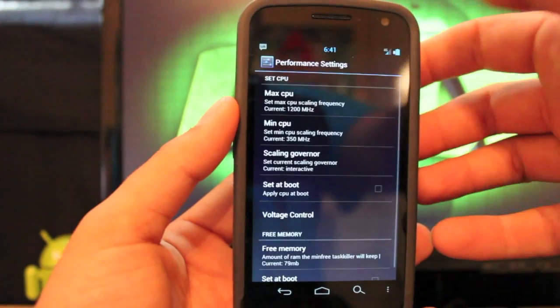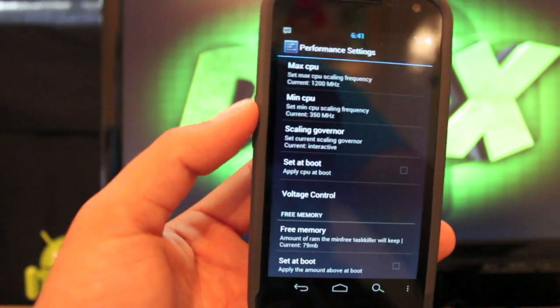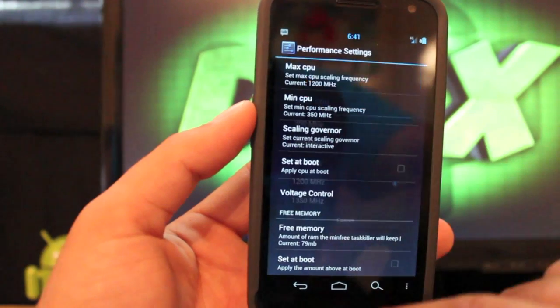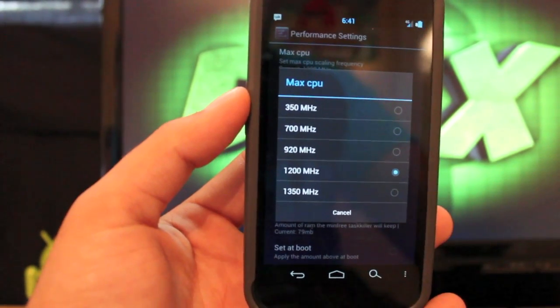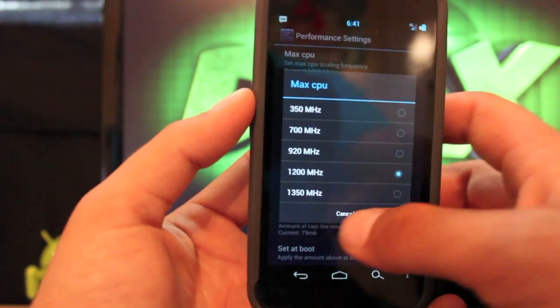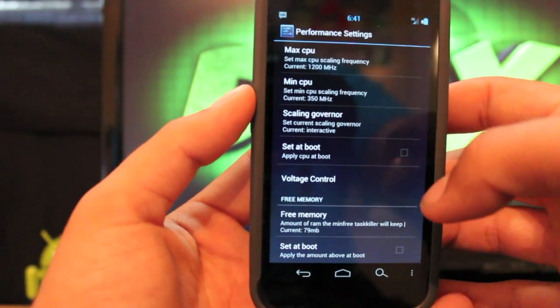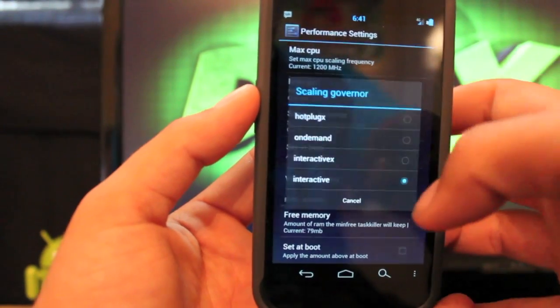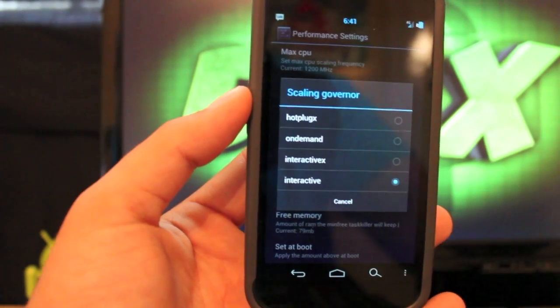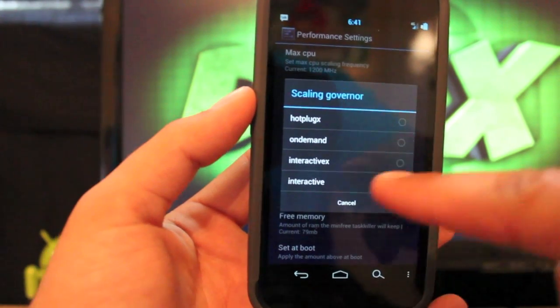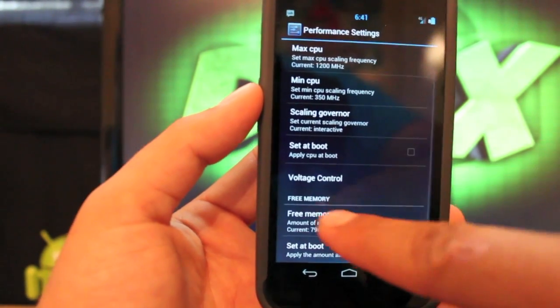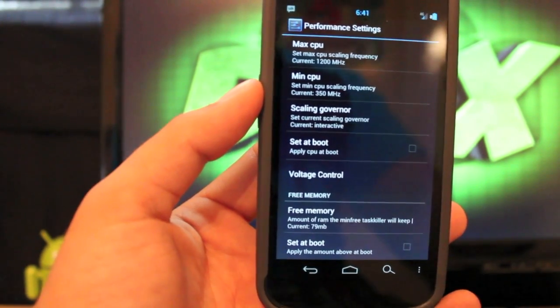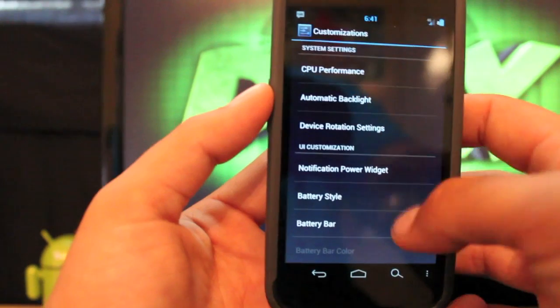We'll jump into CPU performance. Of course this is on the lean kernel. If you go into max CPU, you see that you can go all the way up to 1350 megahertz or 1.35 gigahertz, and it is pretty stable at that, but you're going to kill your battery a little quicker. If you go to scaling governor, some people prefer interactive X. I'll stick with the stock interactive. And of course you can set your free memory as high as you want. It comes stock at 79 megabytes, so I'll leave it stock.